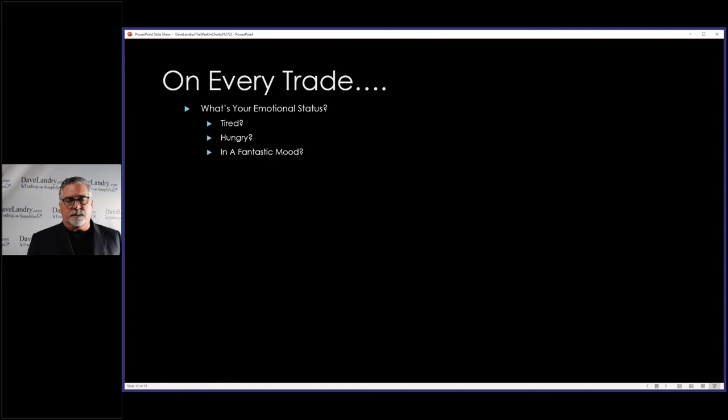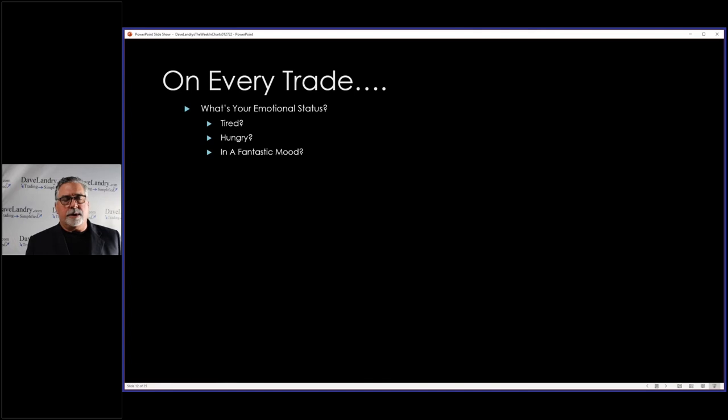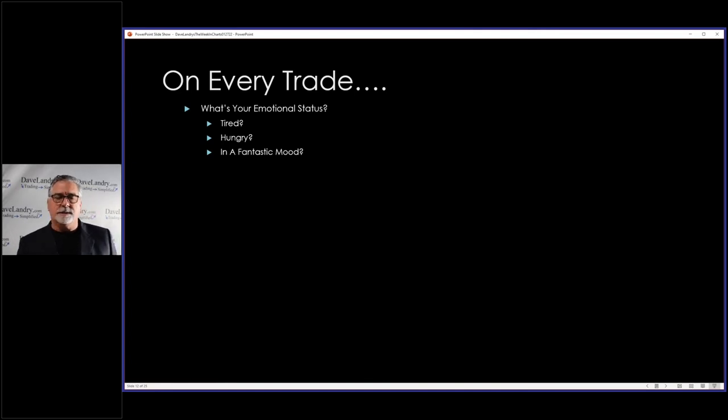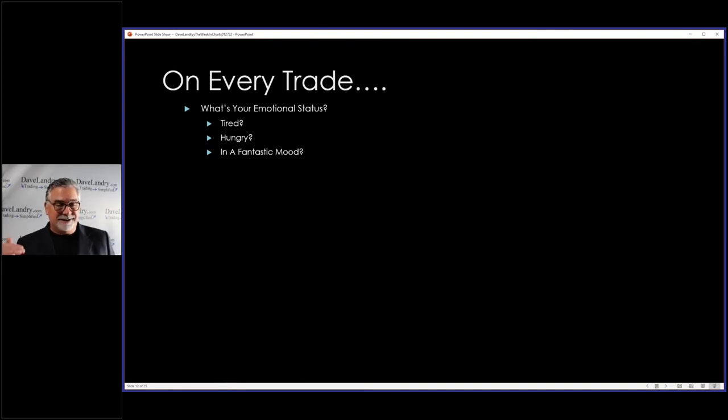Now, this one doesn't seem like it would be a negative thing. But are you in a fantastic mood? And I've been bouncing off the walls and coming here and feeling great about everything. And then my reaction to what I should do in the markets is probably a little too free and easy. And the market humbles me. And that puts me back not to a normal state, but actually below a normal state.